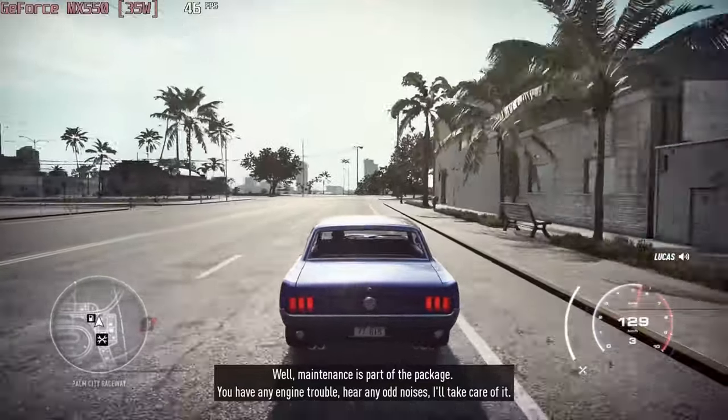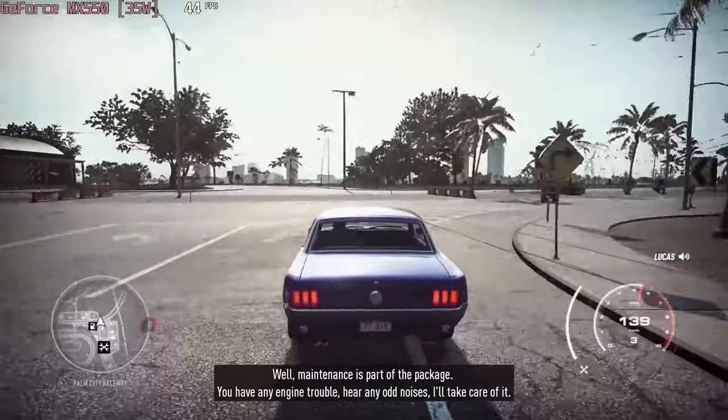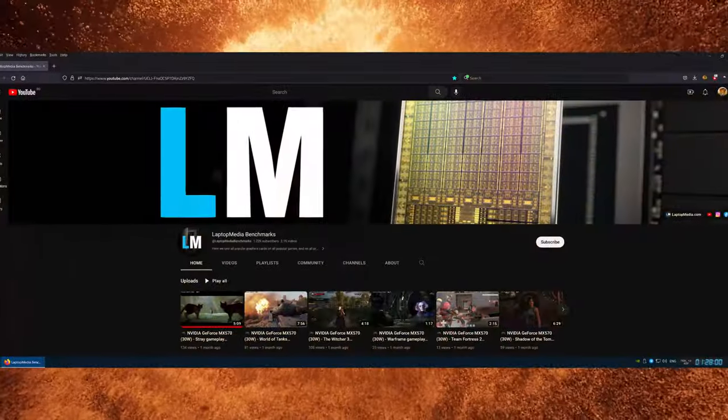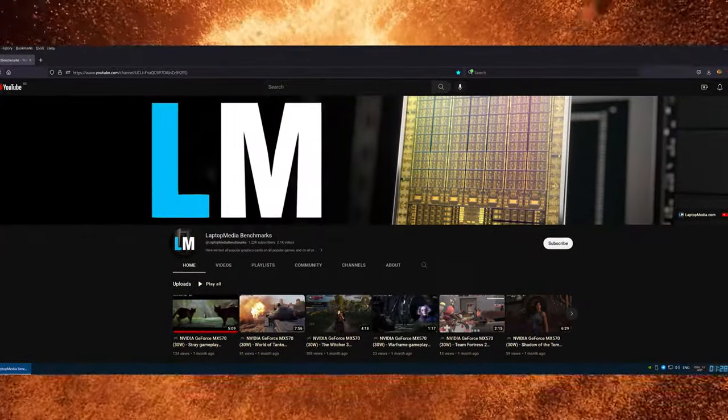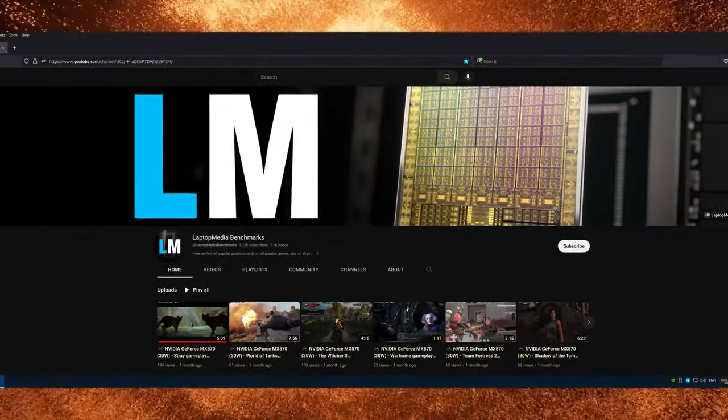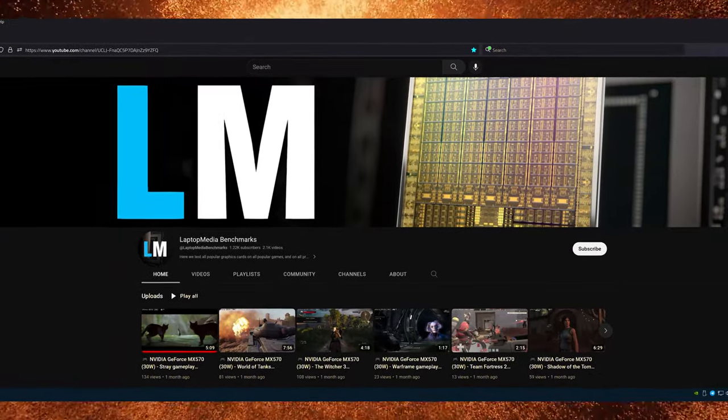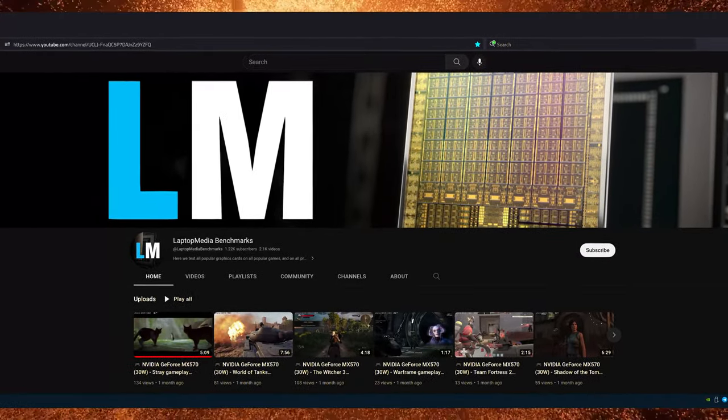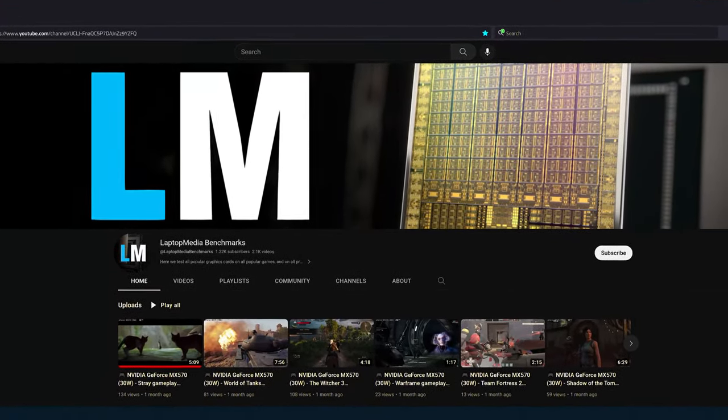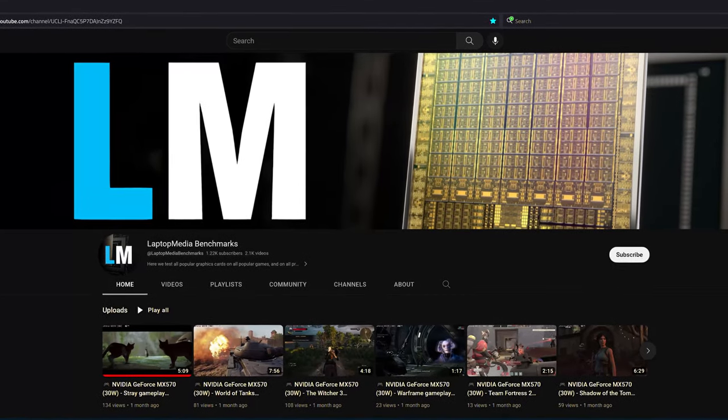Here's where we have to shout out our Laptop Media Benchmarks channel, where we've just passed 1000 subs, which we're very thankful for. Of course, we want to keep going, so go on over there for gameplay with the most popular GPUs in the latest games.